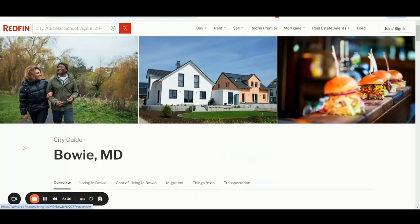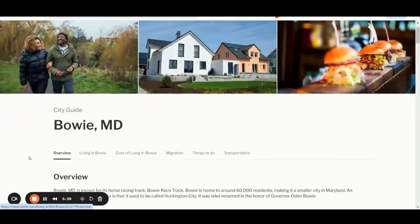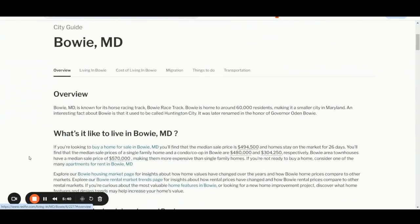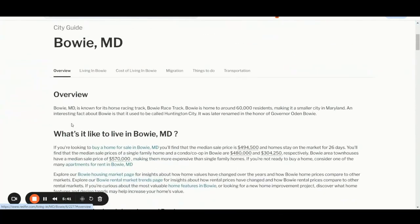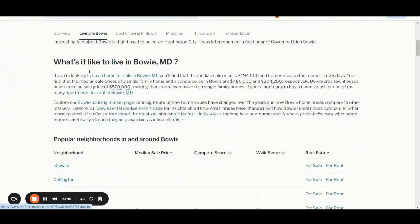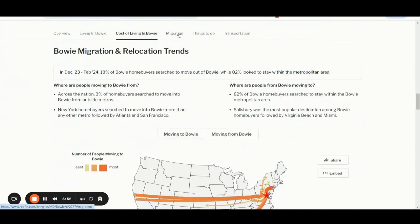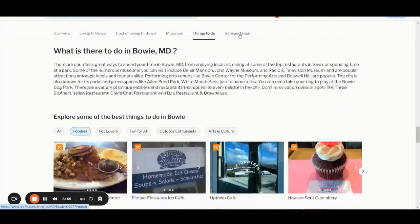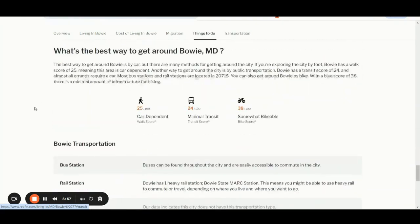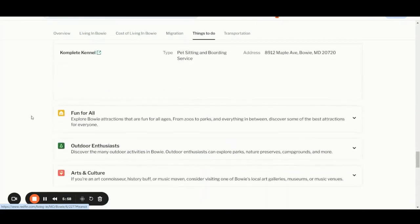Once you land inside the city guide, the location page, the city guide Bowie MD landing page, you can immediately see how great the user experience is. Each tab is providing you with lots of details, such as a quick overview, additional details of living in Bowie, cost of living in Bowie, details related to migration, things to do, transportation details, and so on.